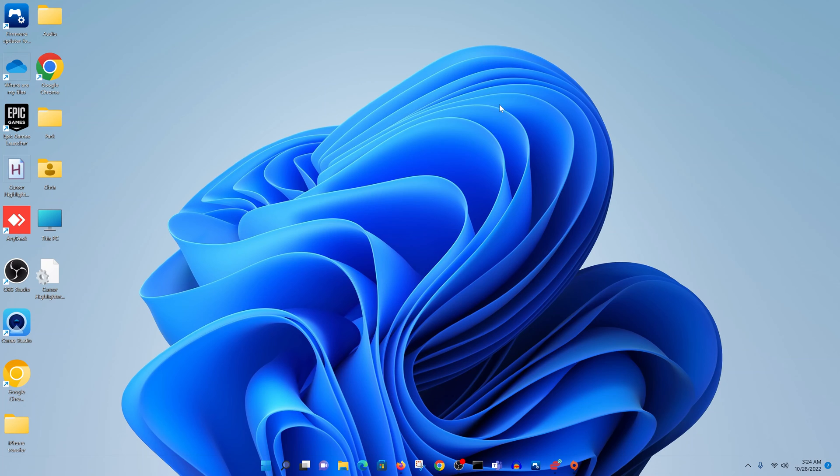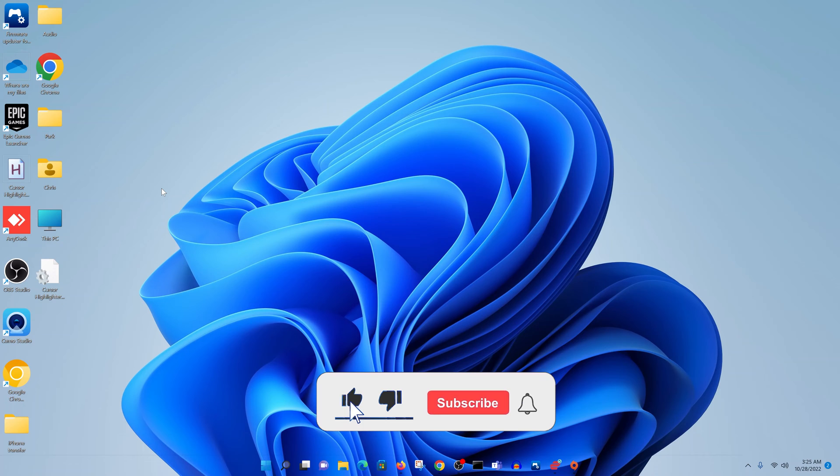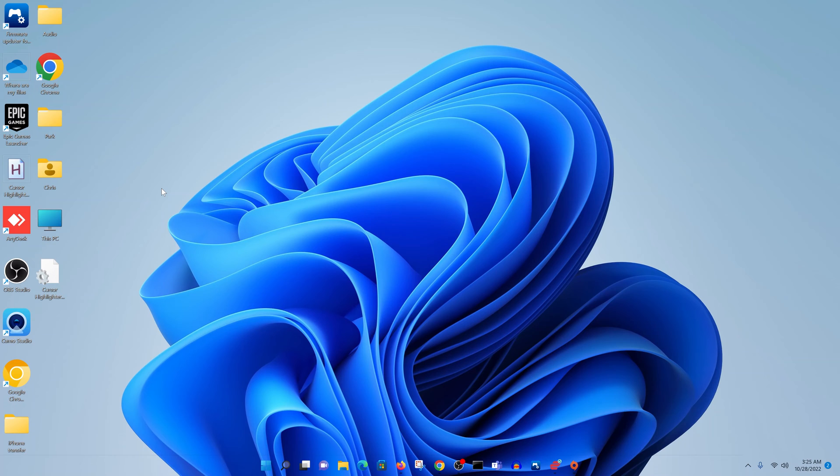So today I'll be showing you how to display the recycle bin on your Windows 11 desktop. Now let's say you had the recycle bin icon on your desktop and it disappeared for some reason, or you never had the recycle bin desktop icon on your computer. Then here's how to show that icon.